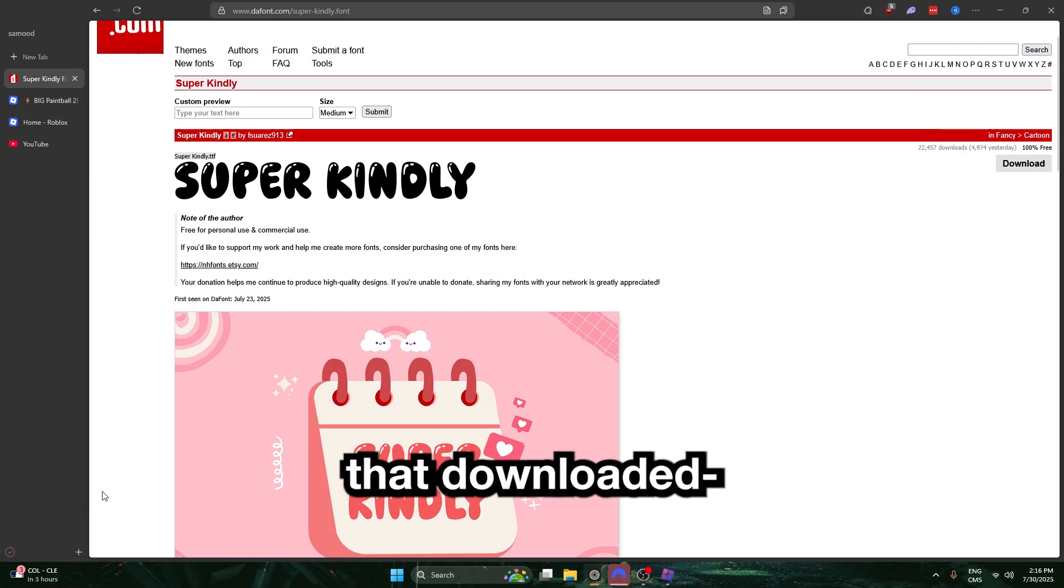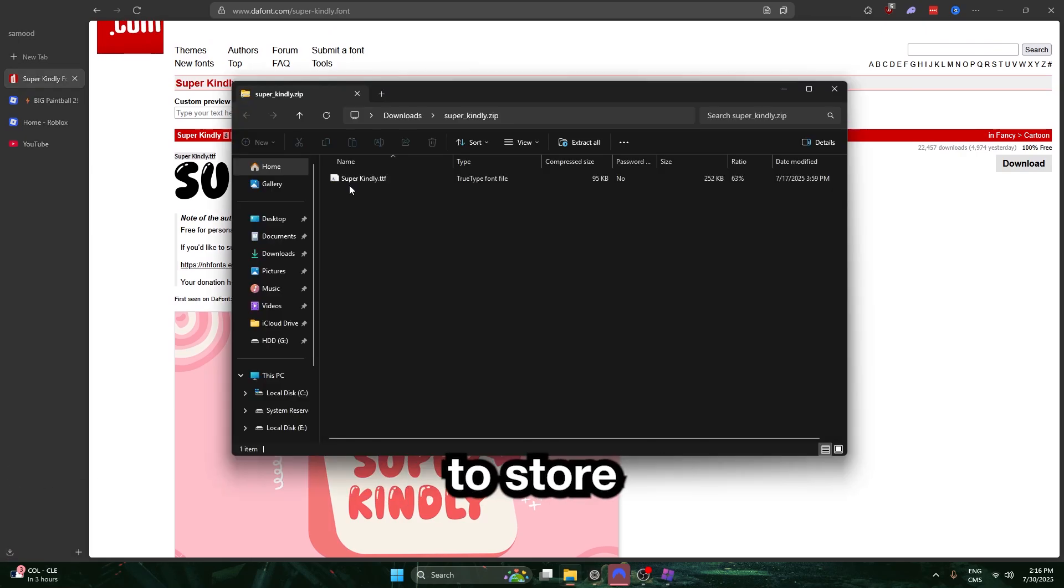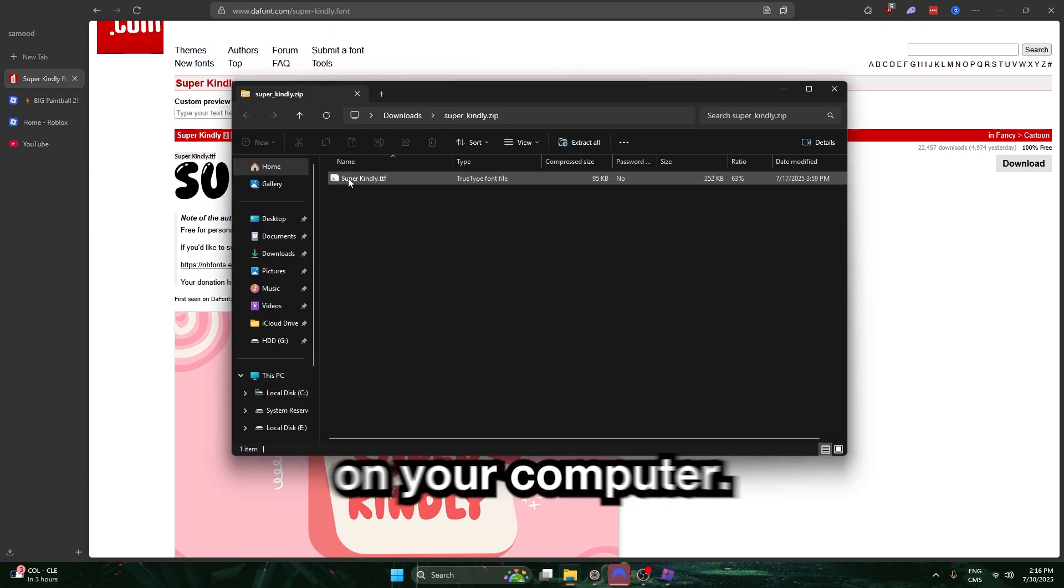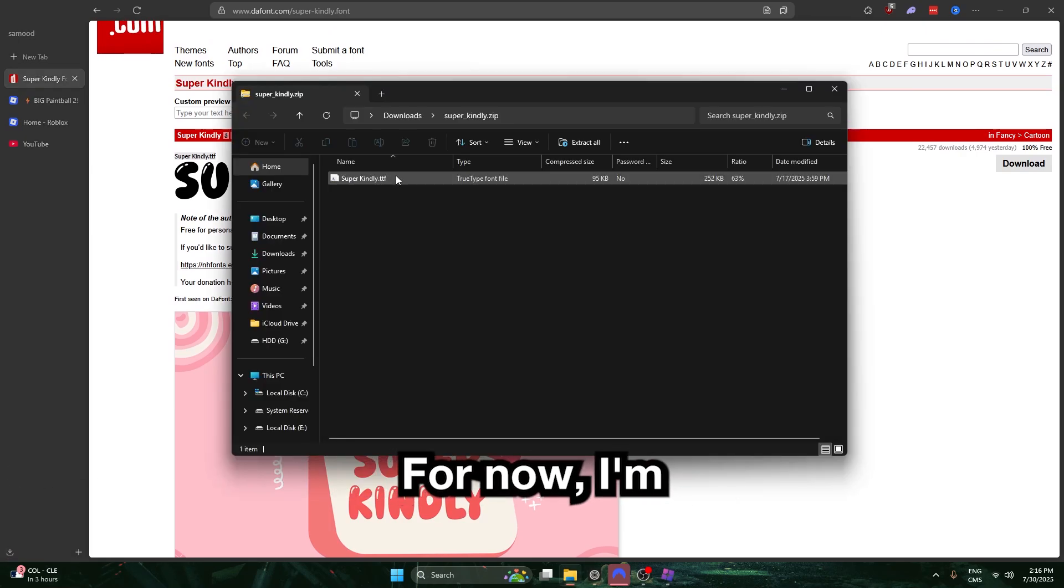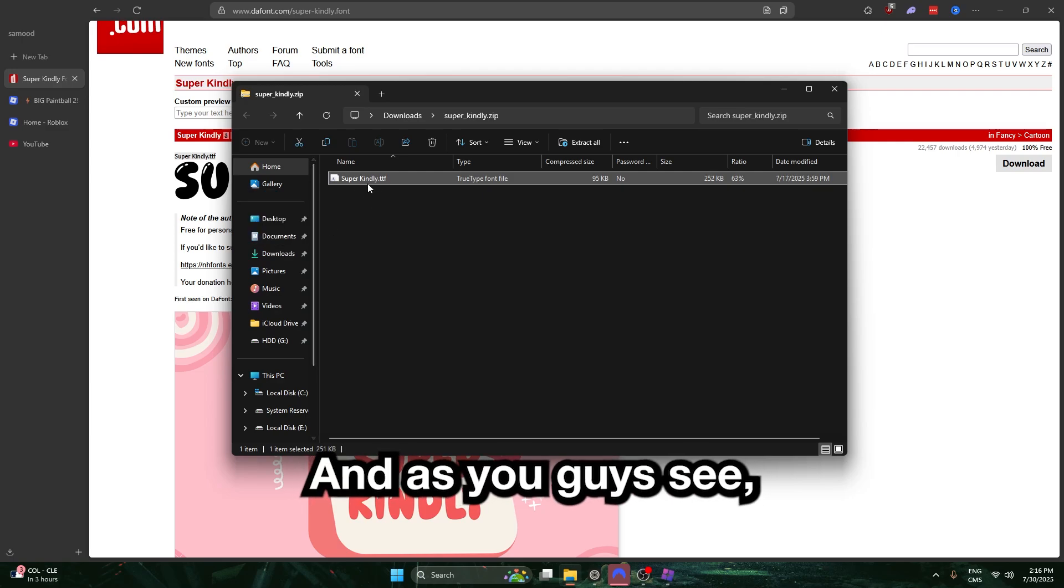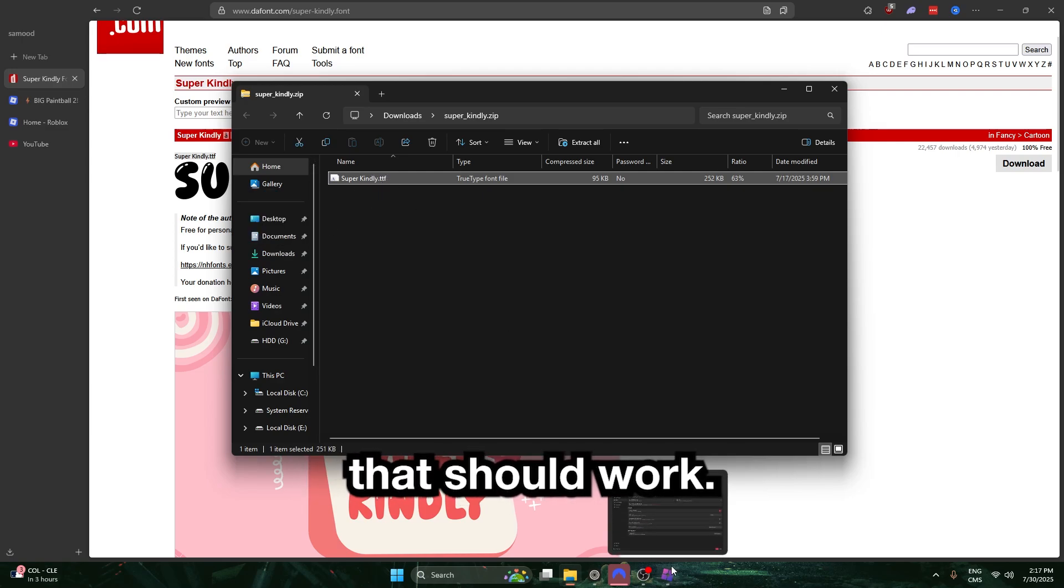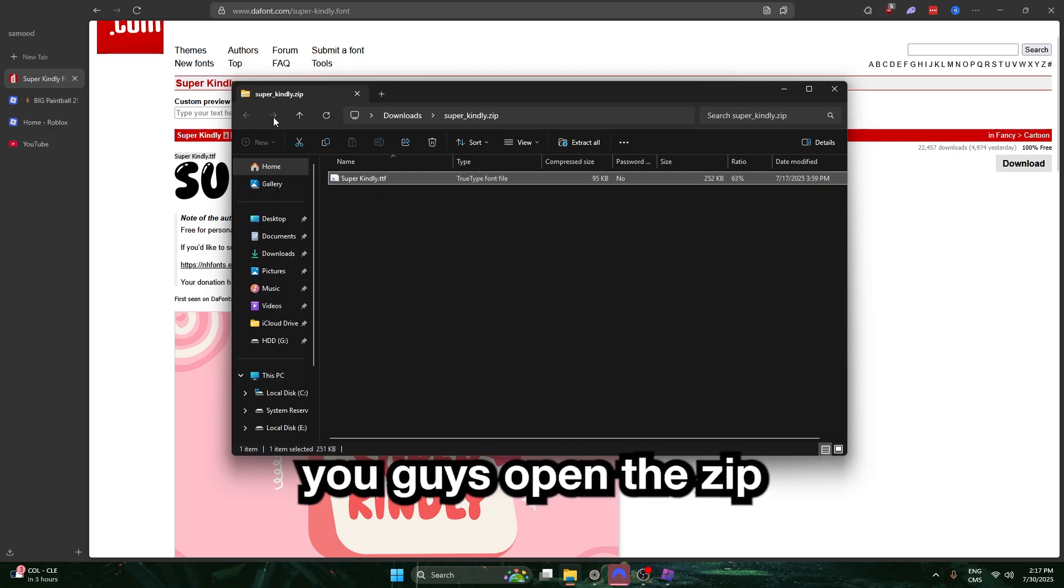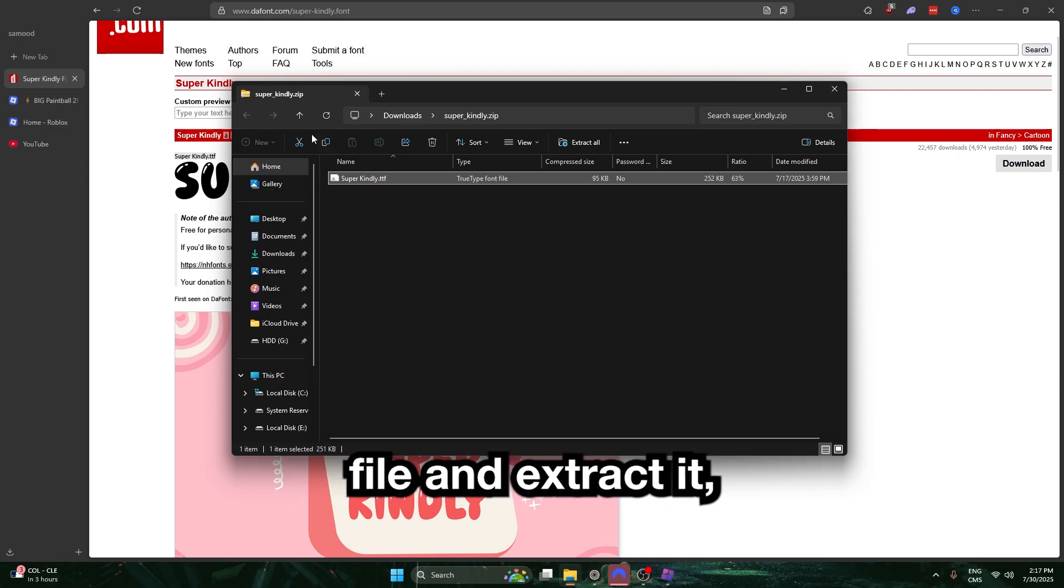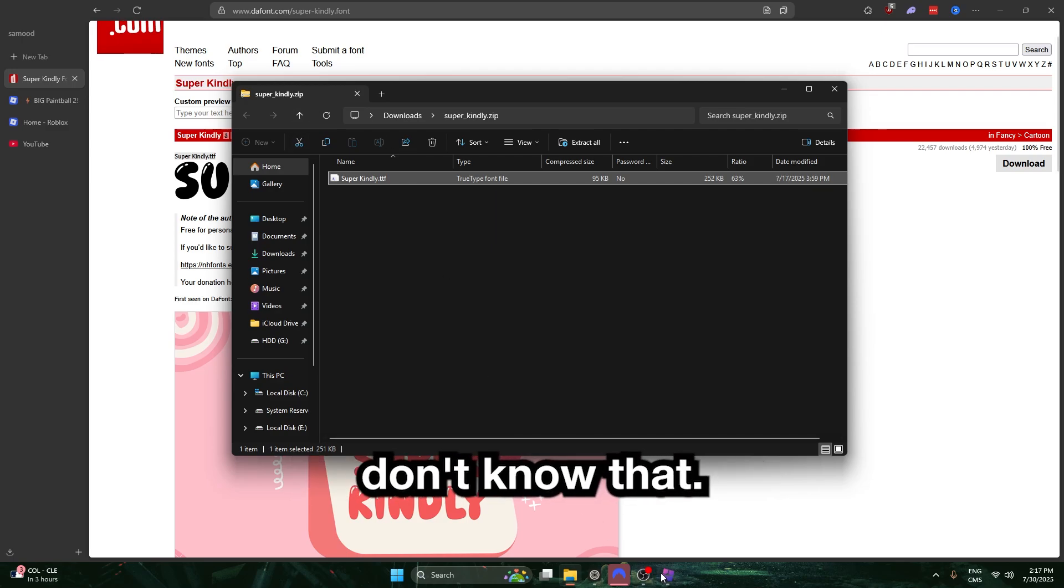After I have that downloaded, I have the zip file. Now, you're going to want to store this somewhere safe on your computer. For now, I'm going to store it into my documents, and as you guys see, it's a .ttf file. That should work. Make sure you guys open the zip file and extract it, because some people don't know that.